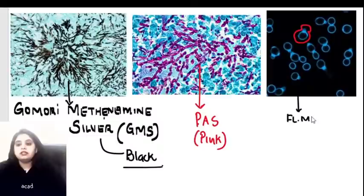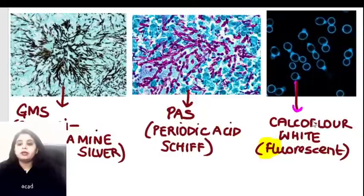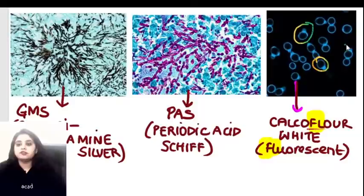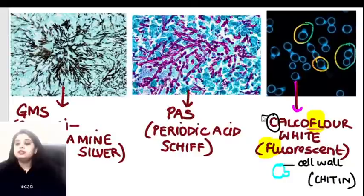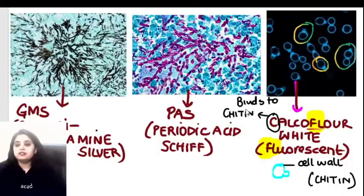When dealing with a fluorescent microscope, the stain used is Calcofluor White. For fluorescent microscopy we use Calcofluor White. Now, in Calcofluor White, only the outline of the fungus becomes fluorescent, not the entire fungus. This is because the cell wall of the fungus contains chitin, and Calcofluor White binds only to the cell wall portion - only to the chitin.